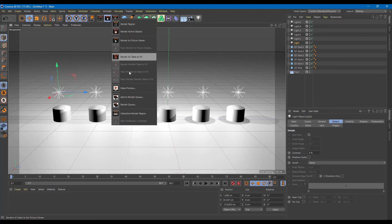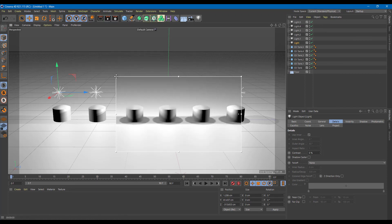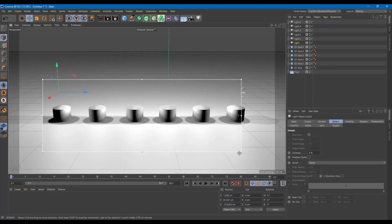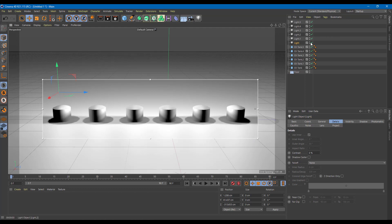I'm going to enable the interactive render region just like this, and drag this all the way to the left. There you go — this is how the light looks right now. These are the different lights in my scene, and the first light has no fall off right now.